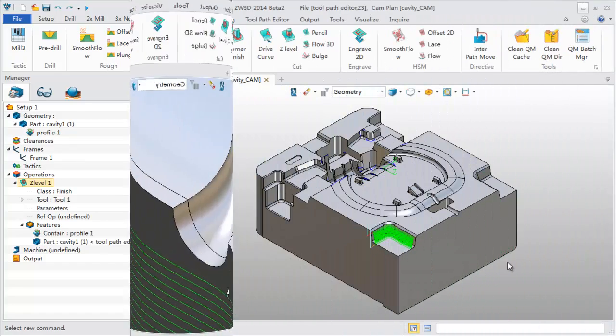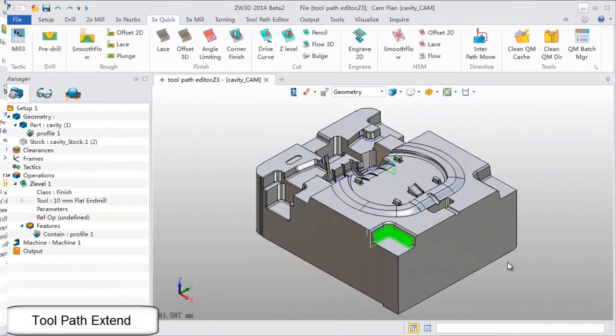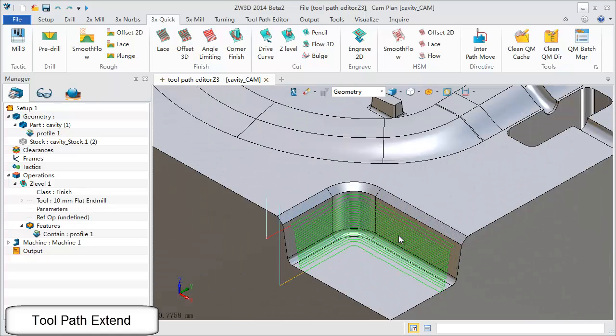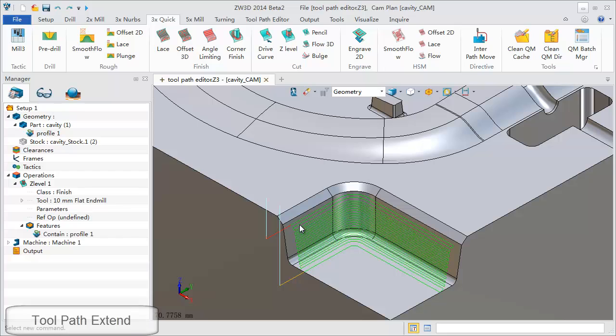Let's see a third feature, toolpath extend. Here the programmer wants the toolpath extended to get an improved machining effect.